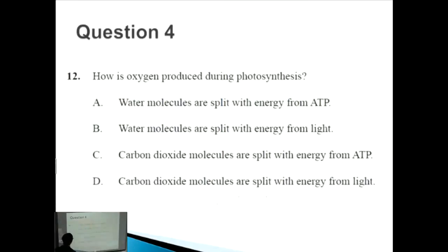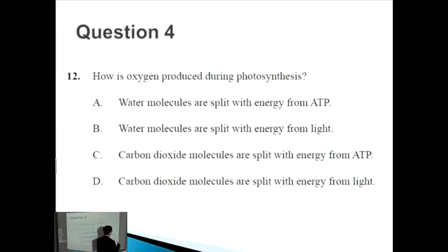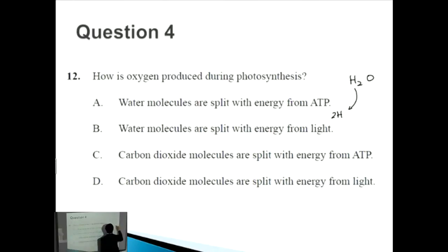Question four: how is oxygen produced during photosynthesis? In the previous question we discussed photolysis — the breakdown of something using light. The thing broken down is water, and water is split into its components: hydrogen and oxygen.